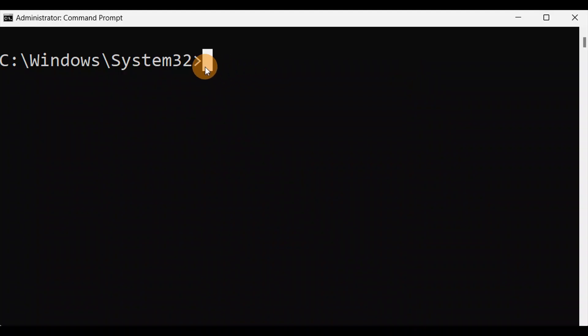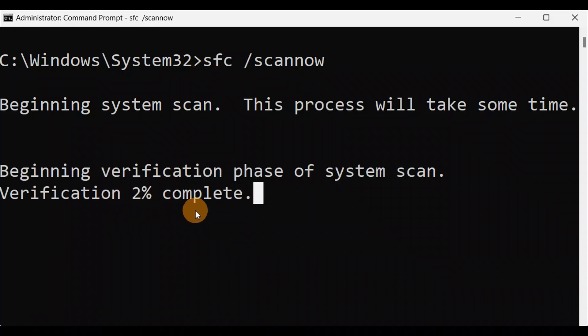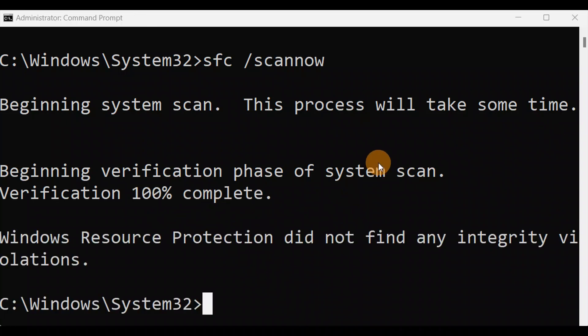You're going to type the command: sfc /scannow — it needs to be typed together without spaces between the slash and scannow — then press Enter. It will take some time; let it complete to 100 percent and you're done. Once it shows 100 percent done, just exit the Command Prompt, give your PC a restart, and check if the issue is fixed.